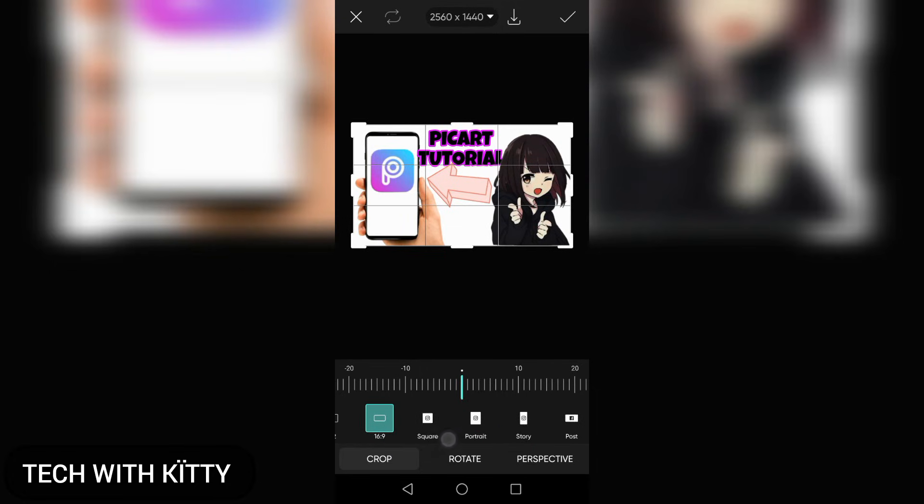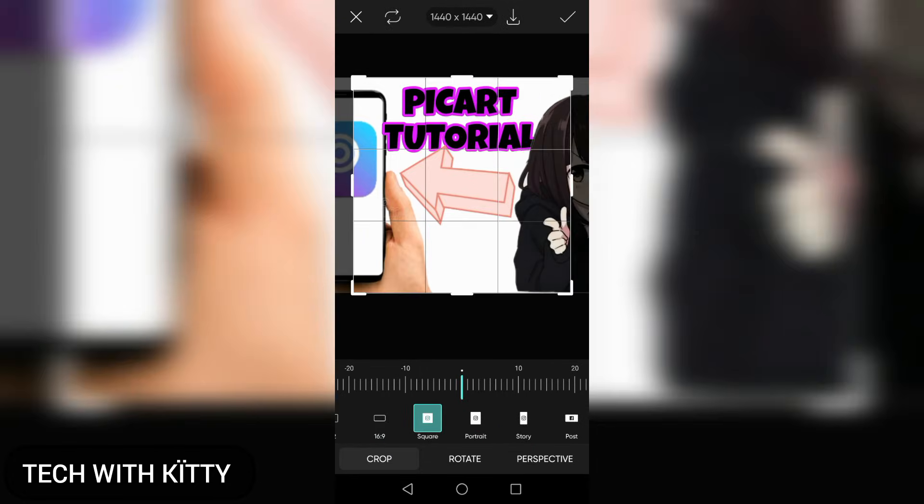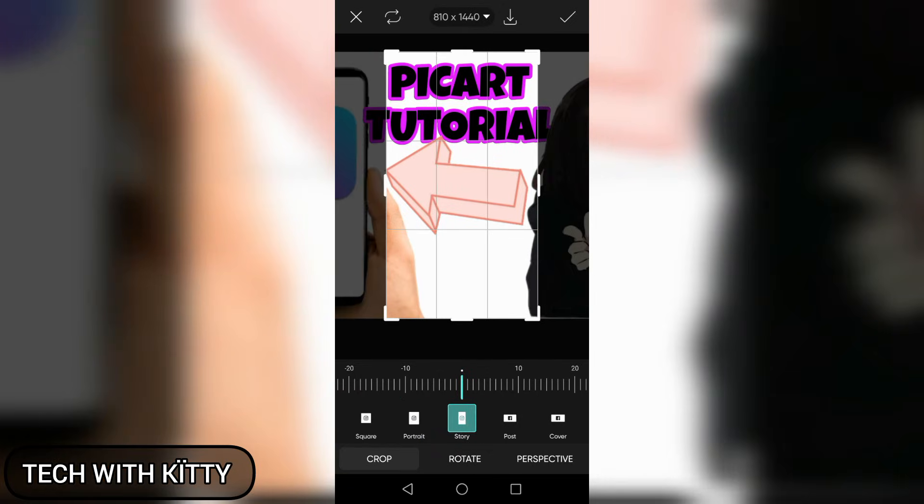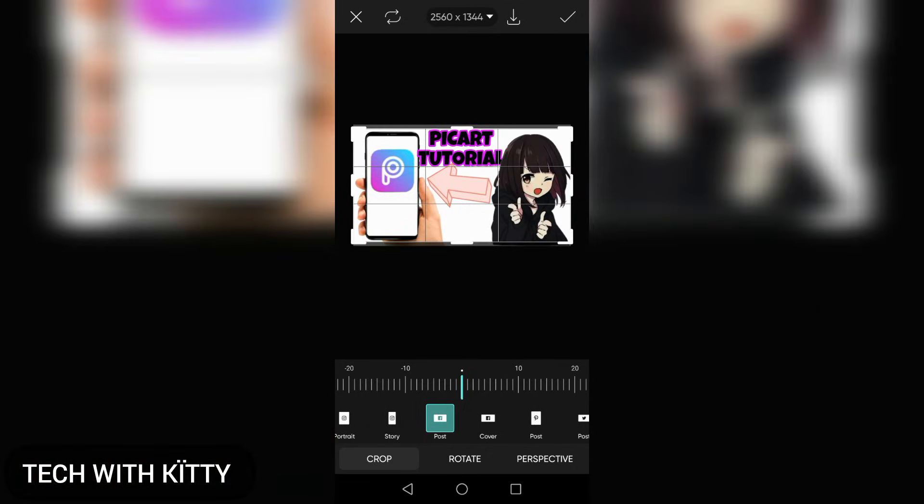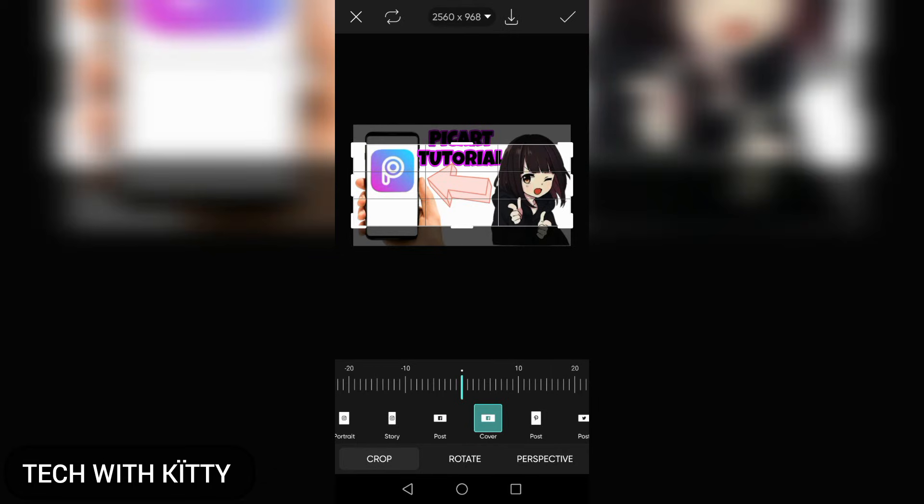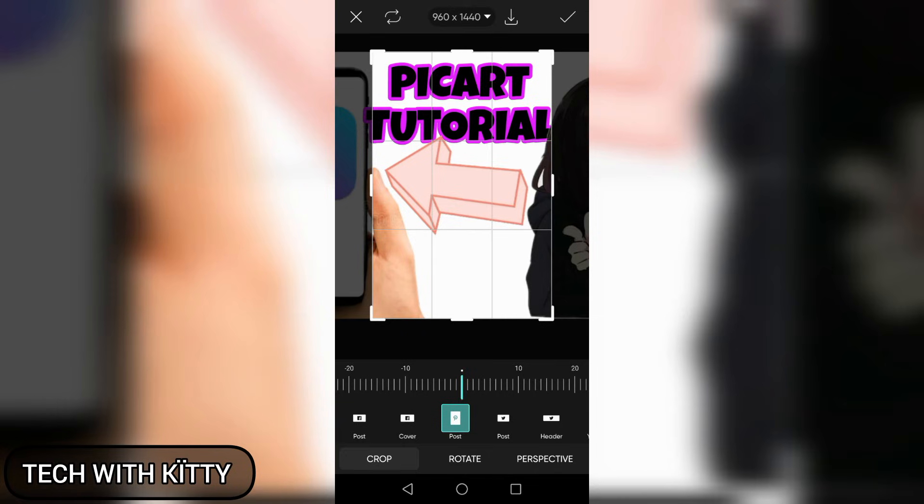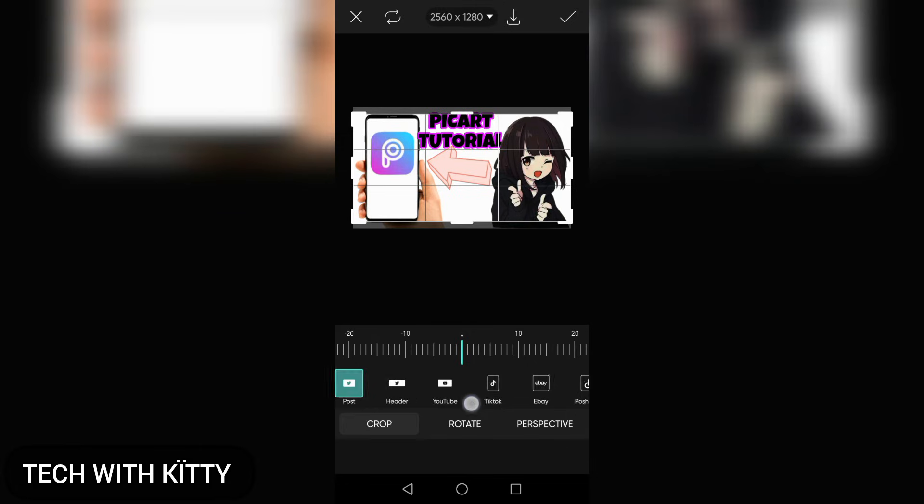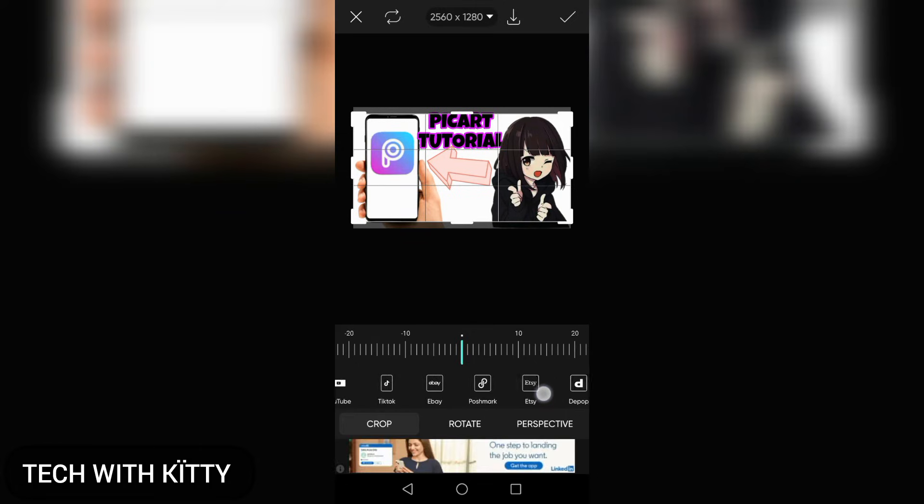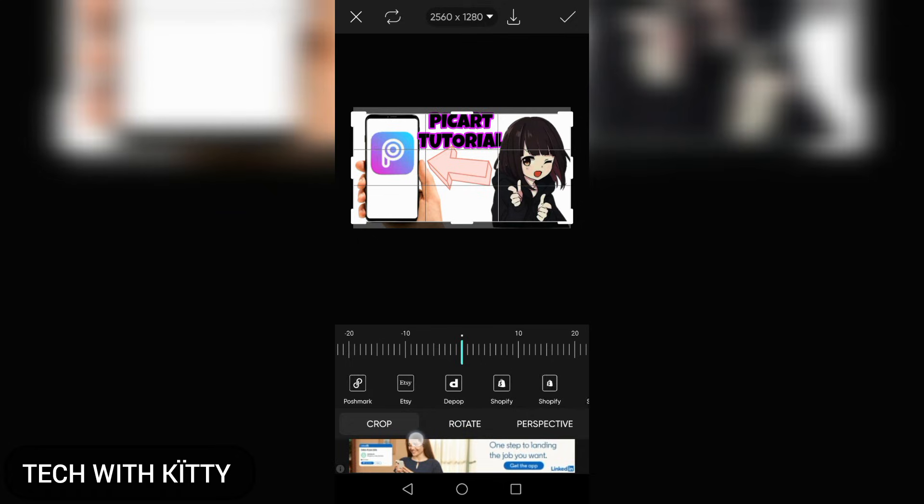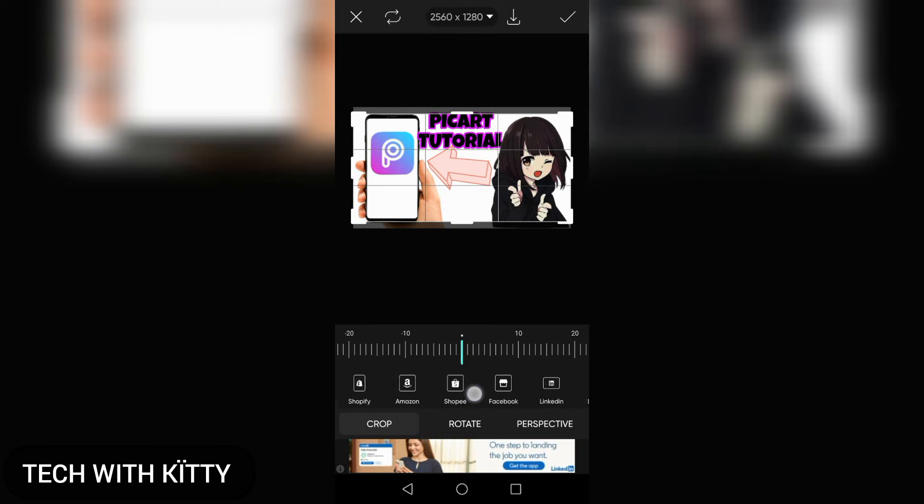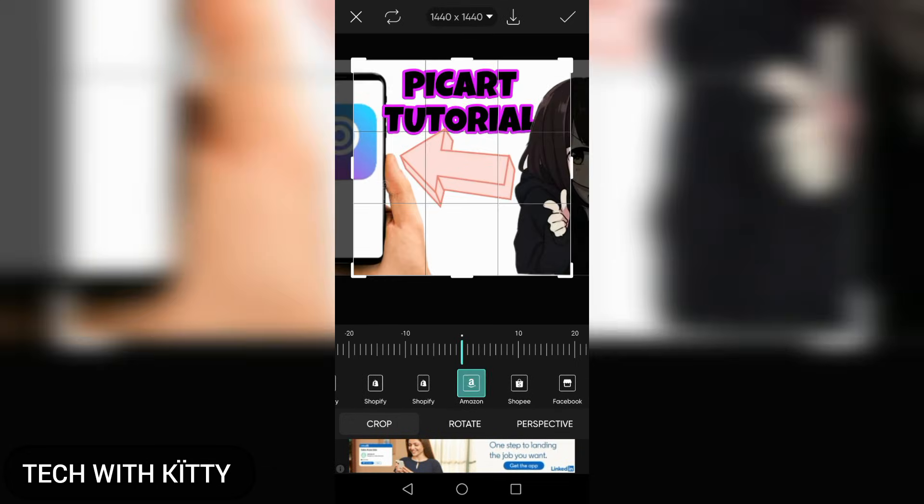This is for Instagram, this one is for portrait mode, this is for stories, and this is for Facebook posts and Facebook covers. There are options for Pinterest posts, Twitter posts, and many platforms including TikTok, eBay, Poshmark, Etsy, Depop, Shopify, and Amazon profile pictures.